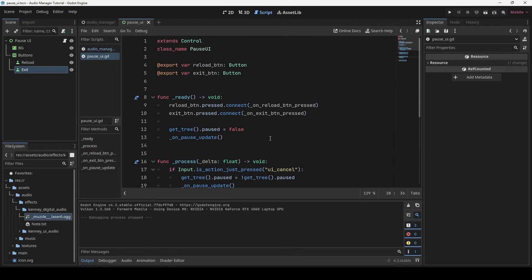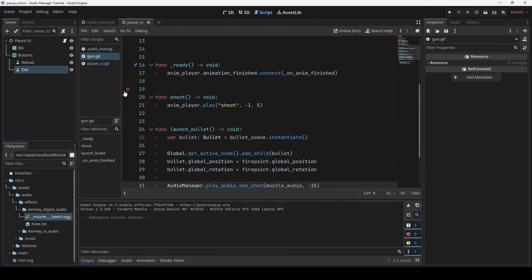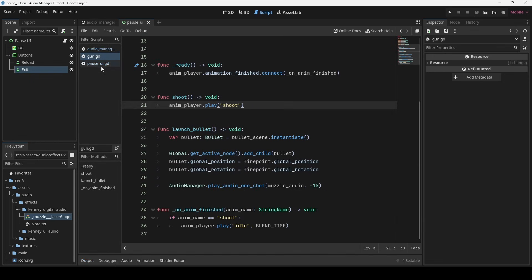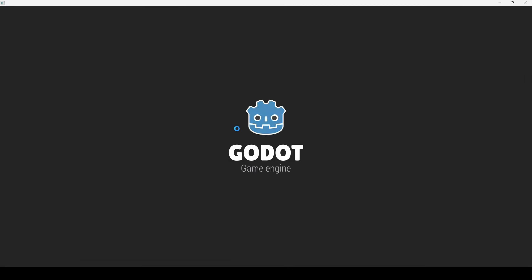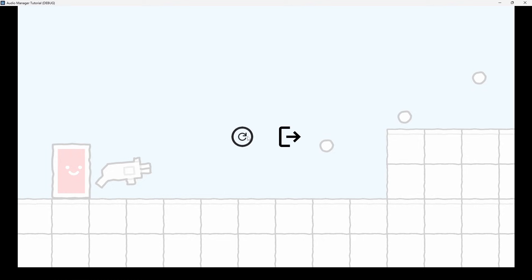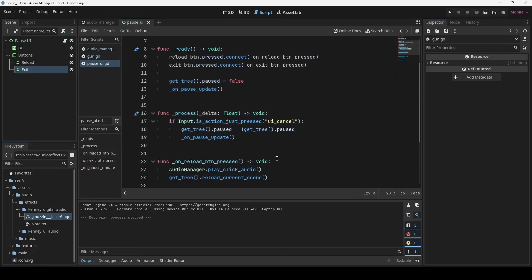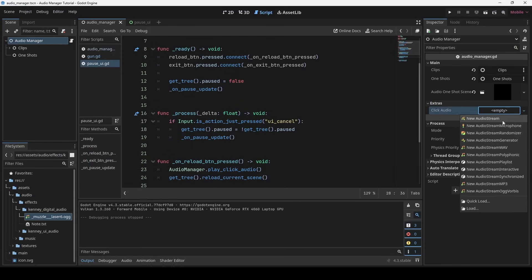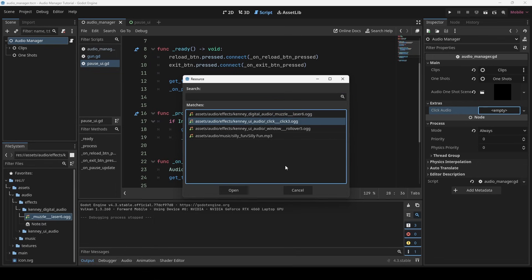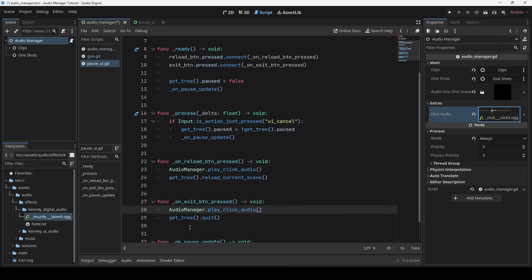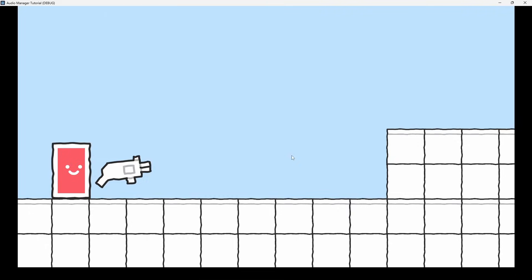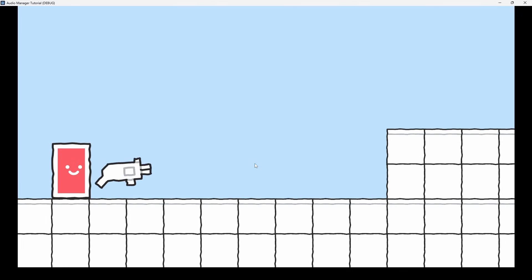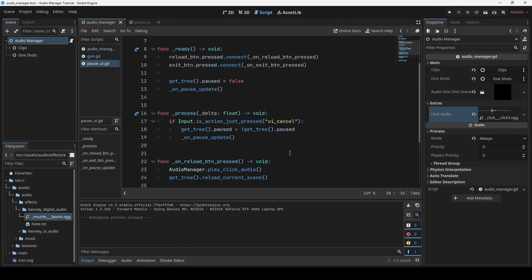Before that, let me undo the speed increase of shooting animation I did before. Okay, I actually forgot to set the audio file for click sound. Let me quickly do that. And that works perfect.